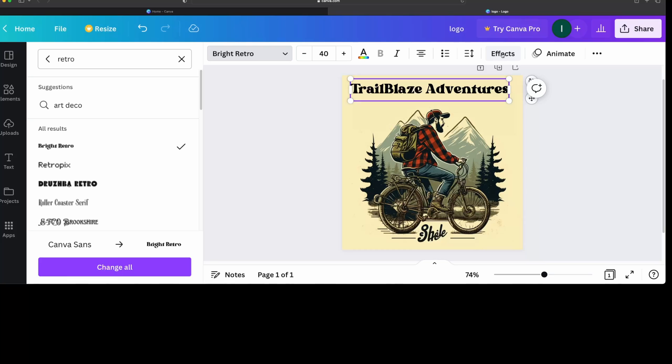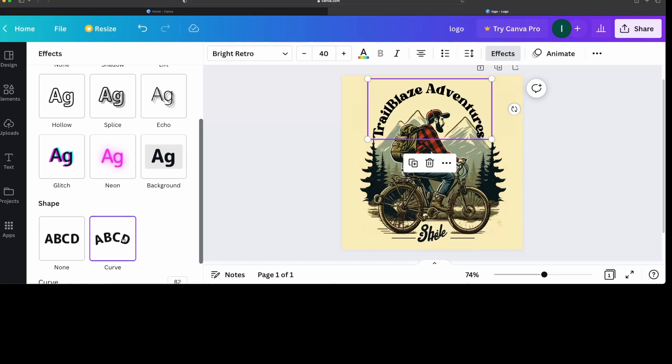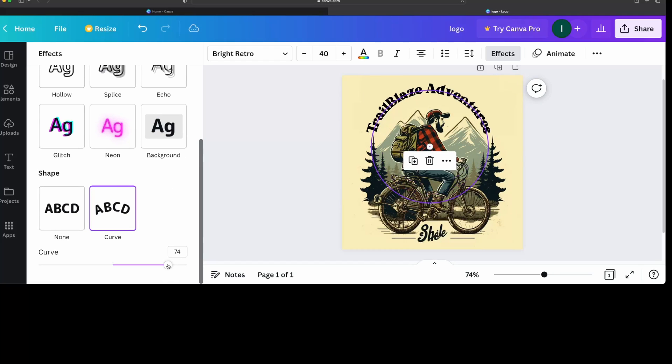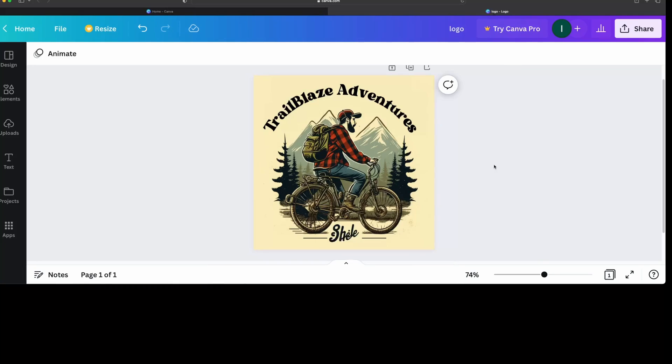And then if you need to bend it around an image, you just go to effects. And down under shape, you say curve. And then you can just select how much you want to bend it. And let's just bump the font up a little bit. Yeah, looks pretty good. Not bad for 10 minutes work.